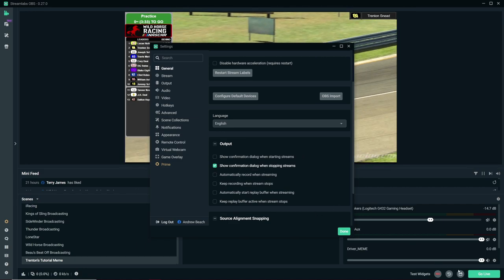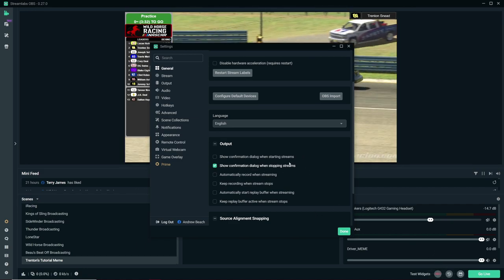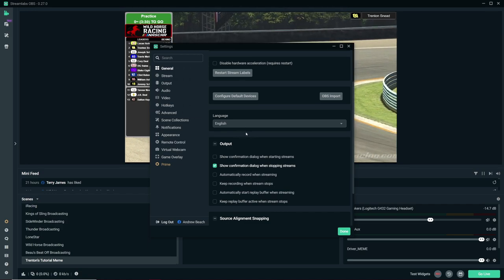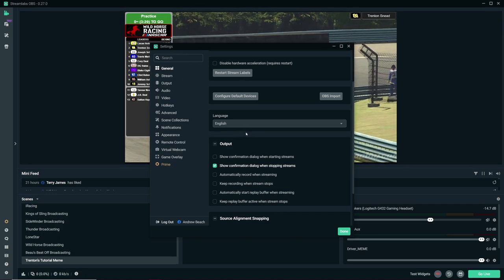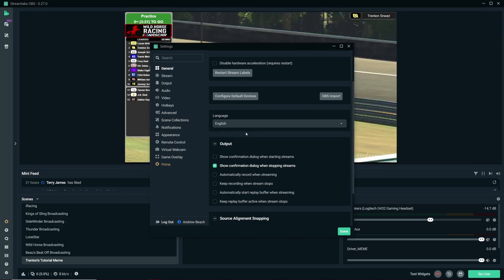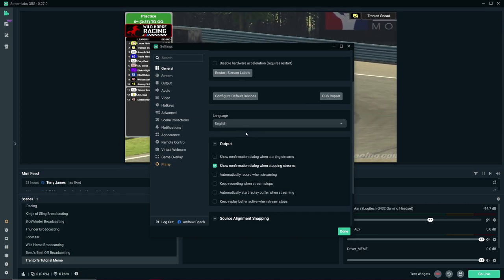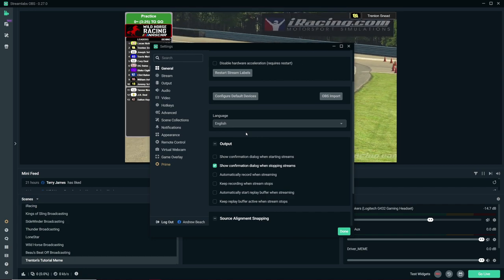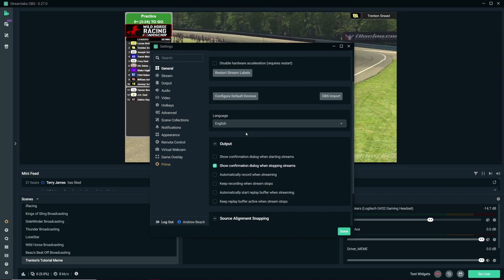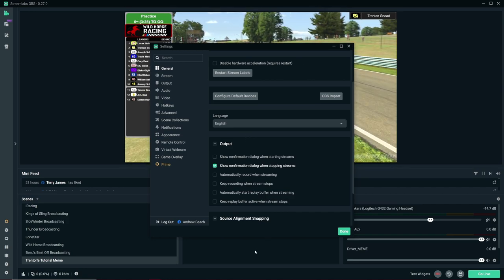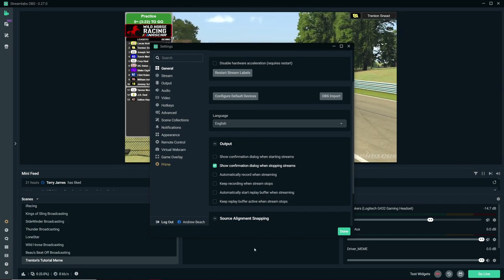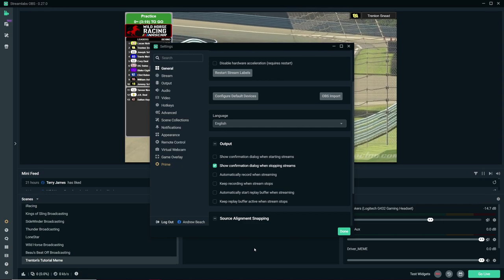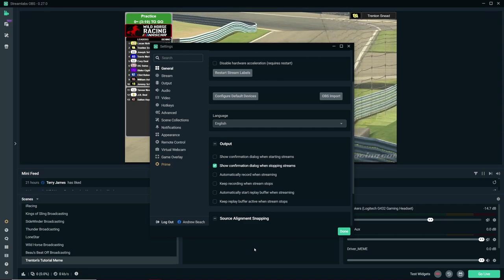This right here, the show confirmation dialogue, I'll hit end stream, and it'll bring up a window that says, are you sure you want to end the stream. And that right there has saved me so many times to go, oh right, I have to play the outro. Play the outro, and then hit confirm, and then the stream will end.